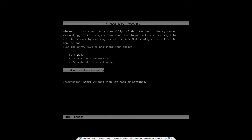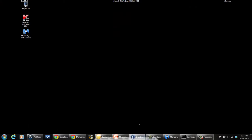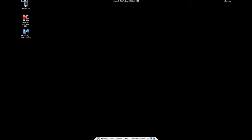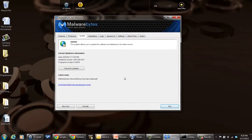That way, once you come up, it will look like this. You can double click on Malwarebytes, which will bring up this interface, which will then allow you to run and disinfect your system.